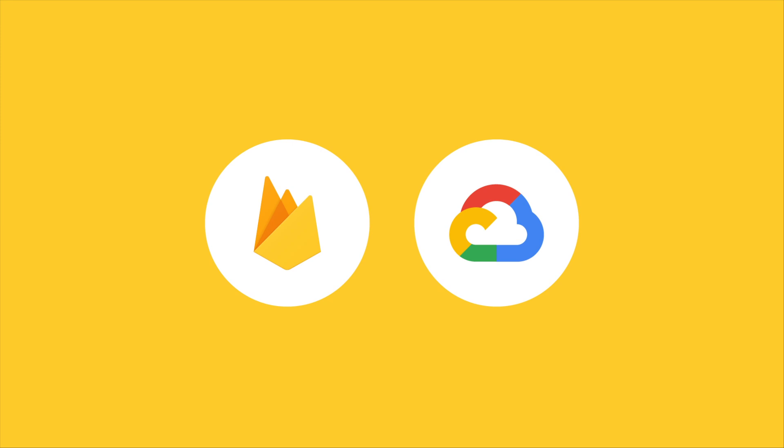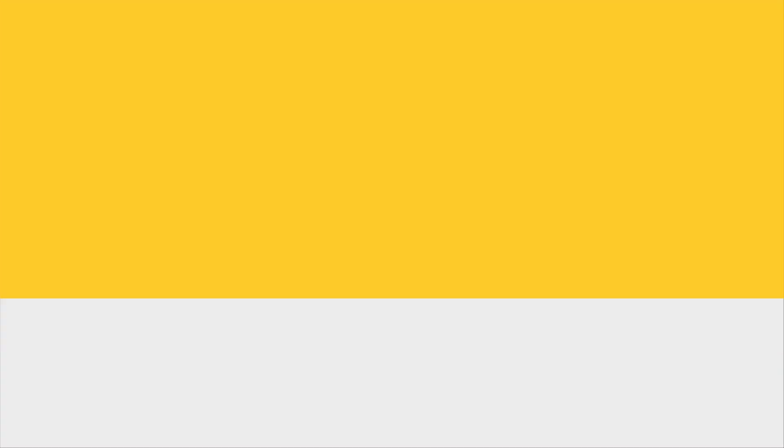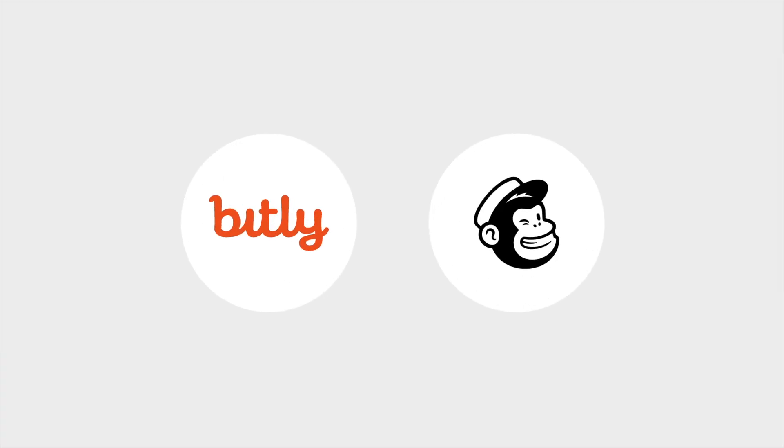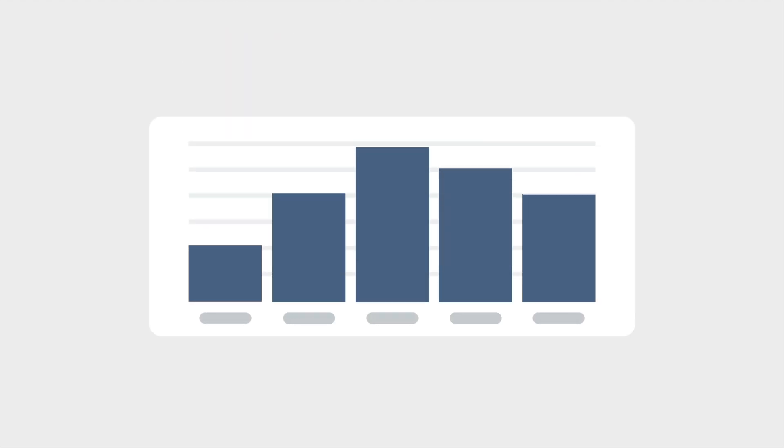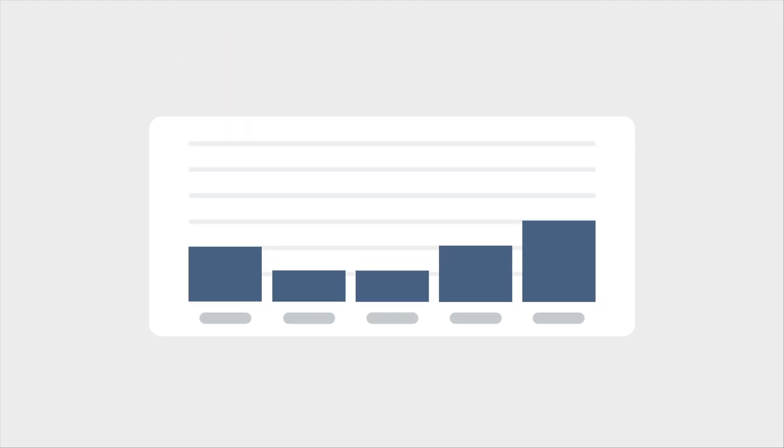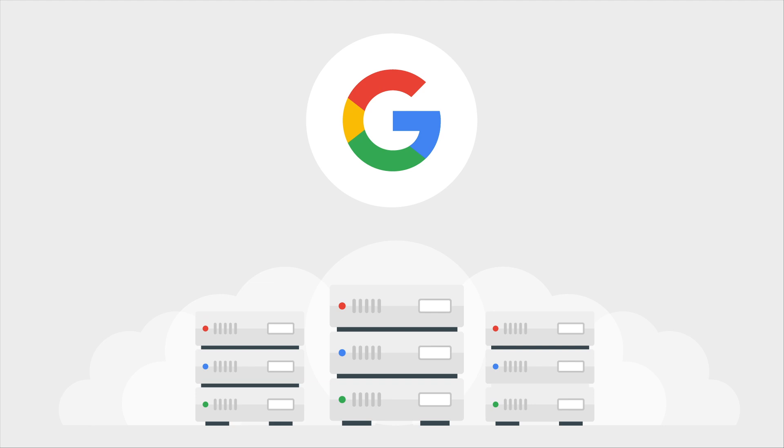Extensions are built on top of Firebase and Google Cloud products you already know and integrate with other services you already use. And they automatically scale up and down to suit the load on your app, powered by Google's serverless infrastructure.